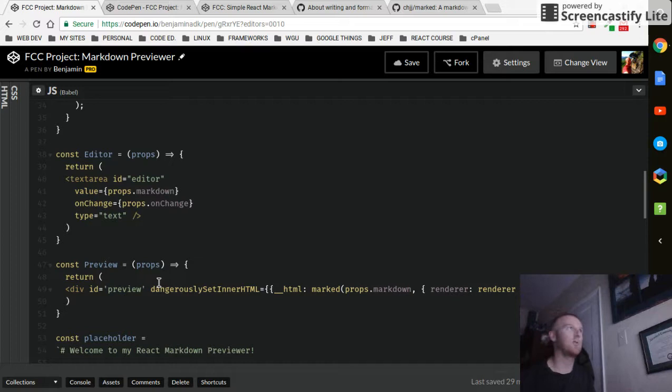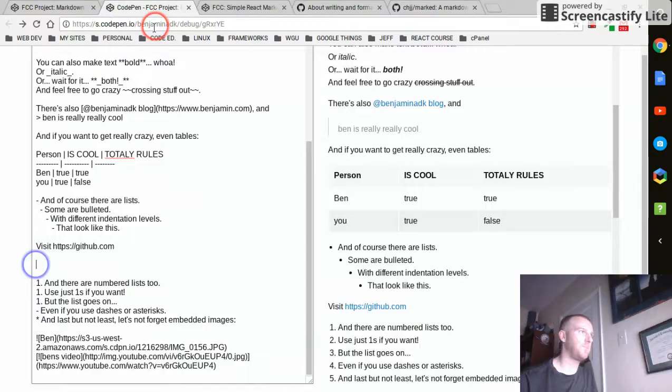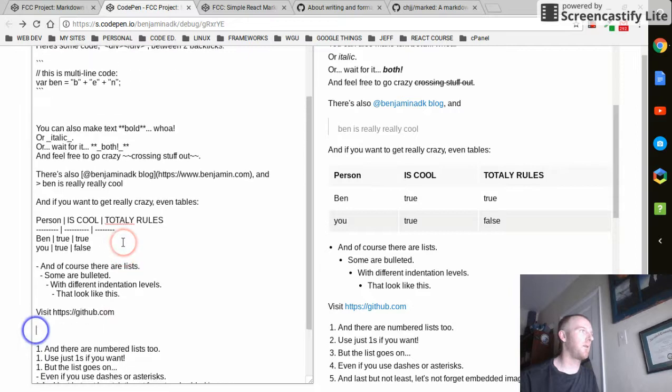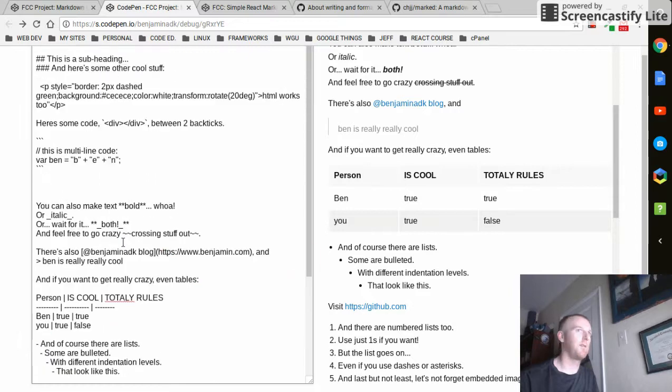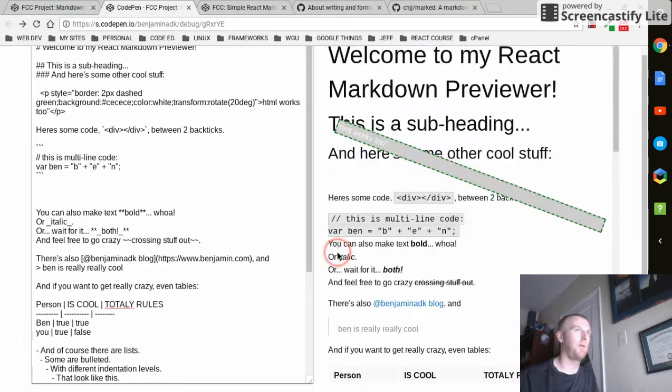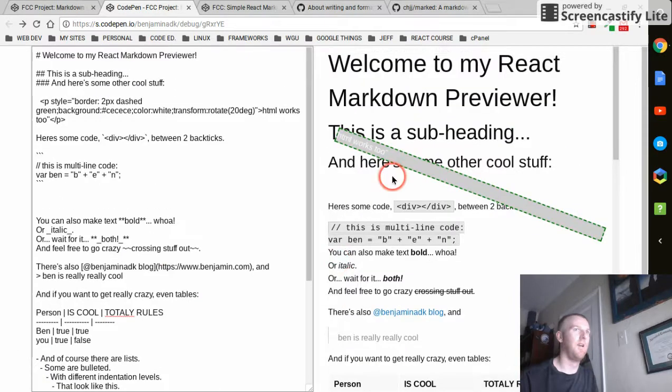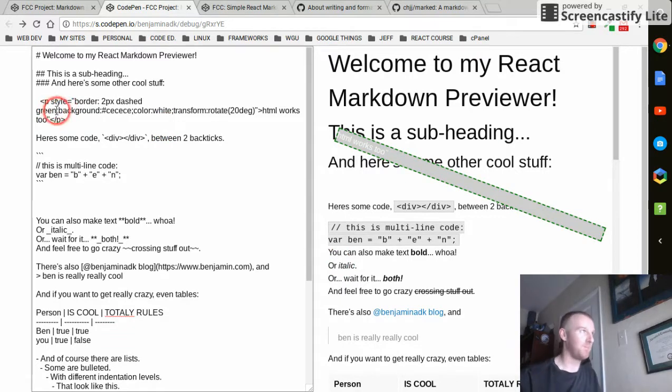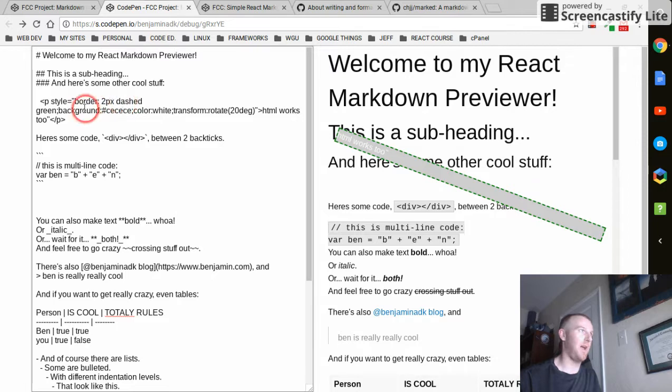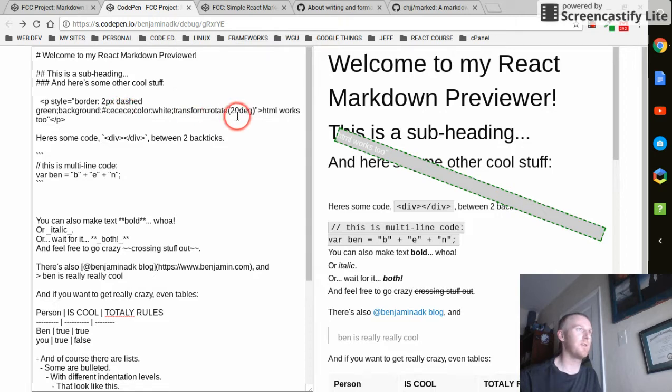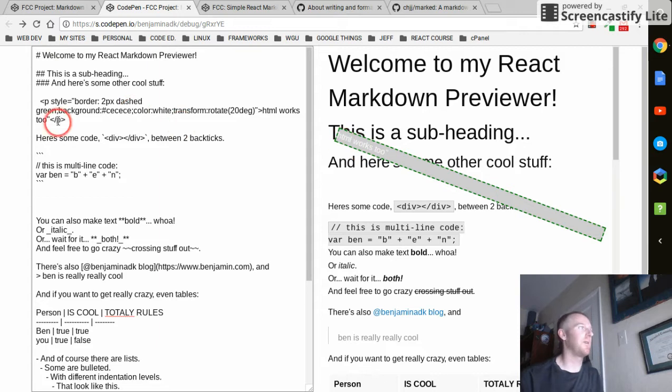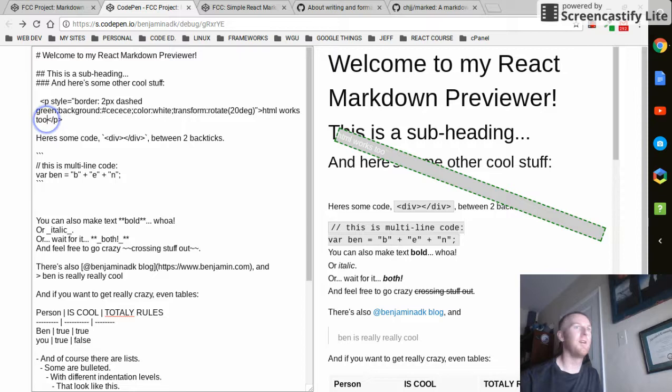If you put in, I'll show you the example on my previewer right here. I did, excuse me, just a P tag with a style border 2 pixel dashed green, background gray shade, color white, and rotate transform on it. And HTML works, you can see I got an extra quote in there, don't need that.